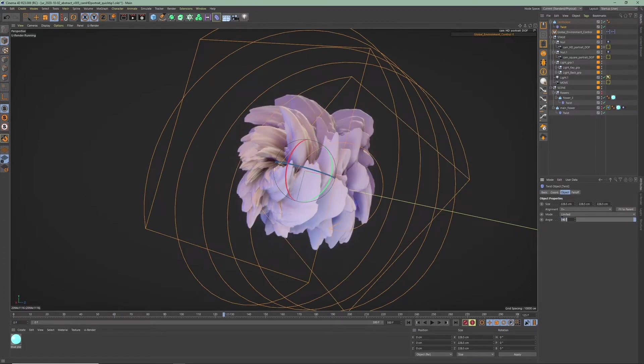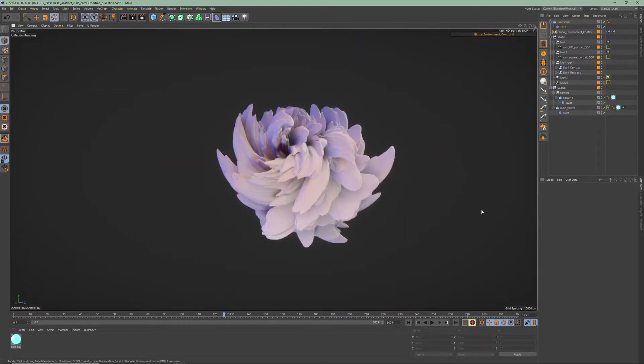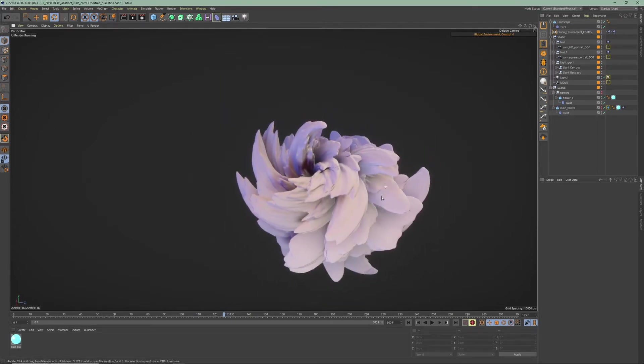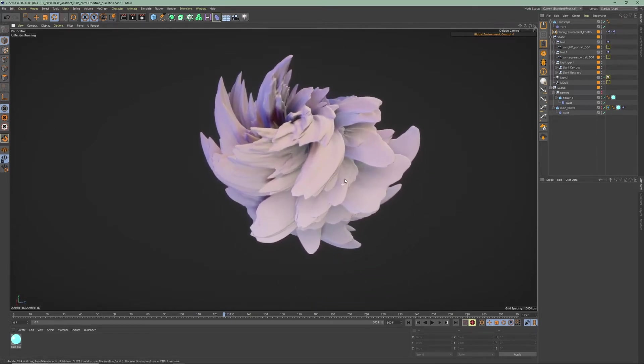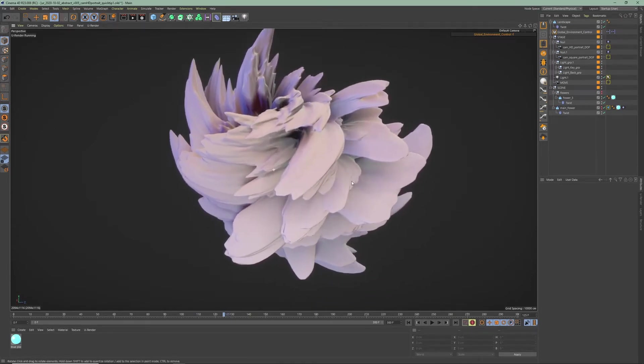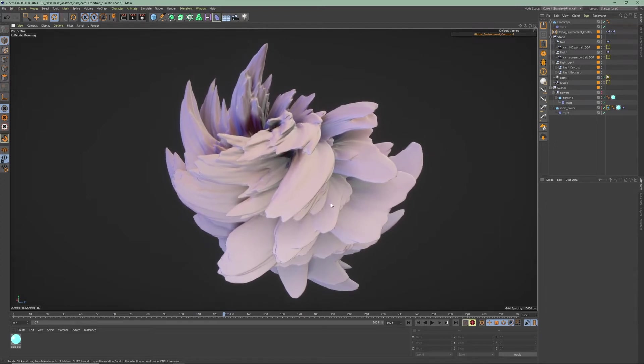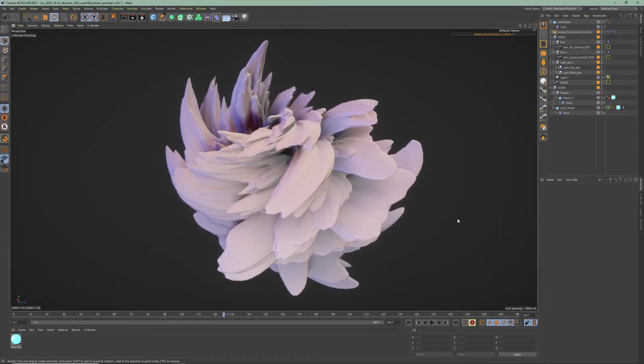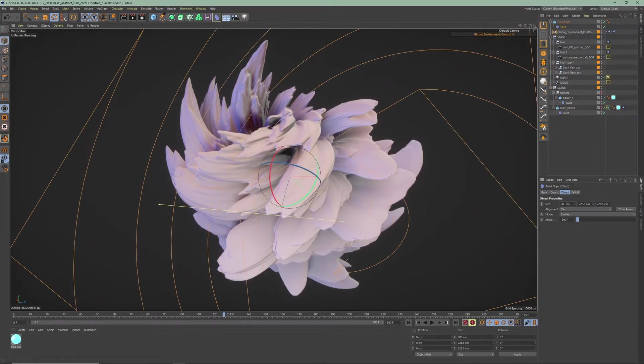Adjust the size, rotation, and position of the twist object to your liking and I'm just gonna increase the twist size a little bit.